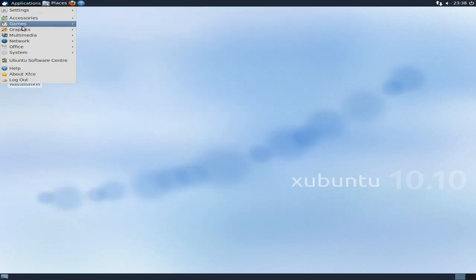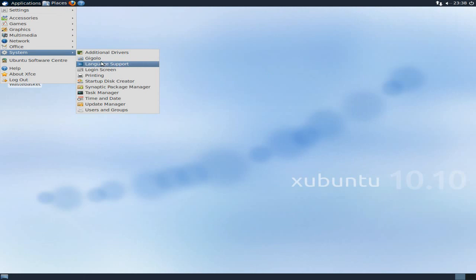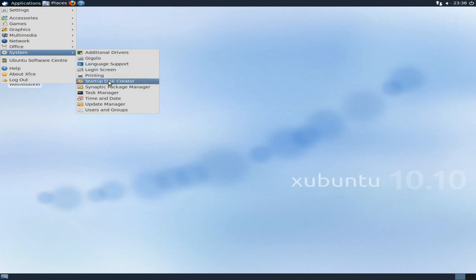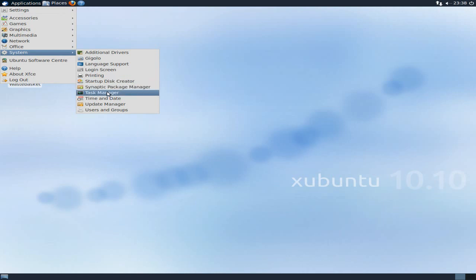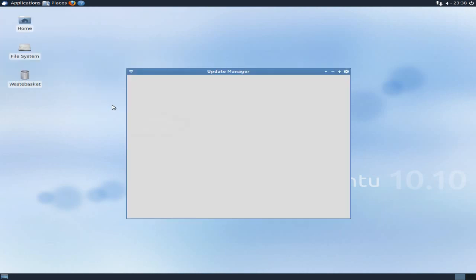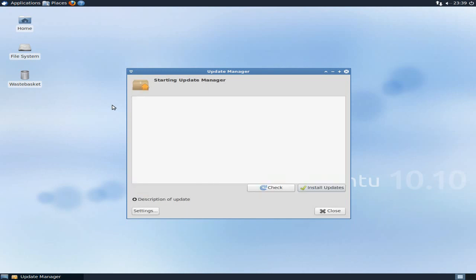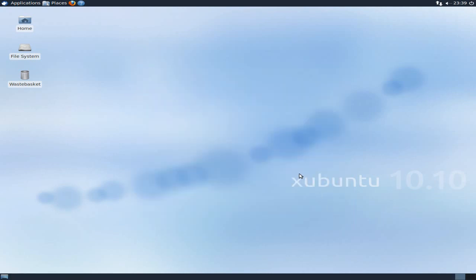Now, installation took around about 20 minutes on the system, so that wasn't too bad. Additional drivers, language support, it's all there. Synaptic package manager is there. Task manager is there. Again, and startup disk creator, don't forget that. Time and date, and all the others that you would expect to be here. Update manager, I'm just going to check it. Since when I installed it and done all the updates, there was two. I'm just going to check it again, if there's any more. I know there's none, so that's even better.